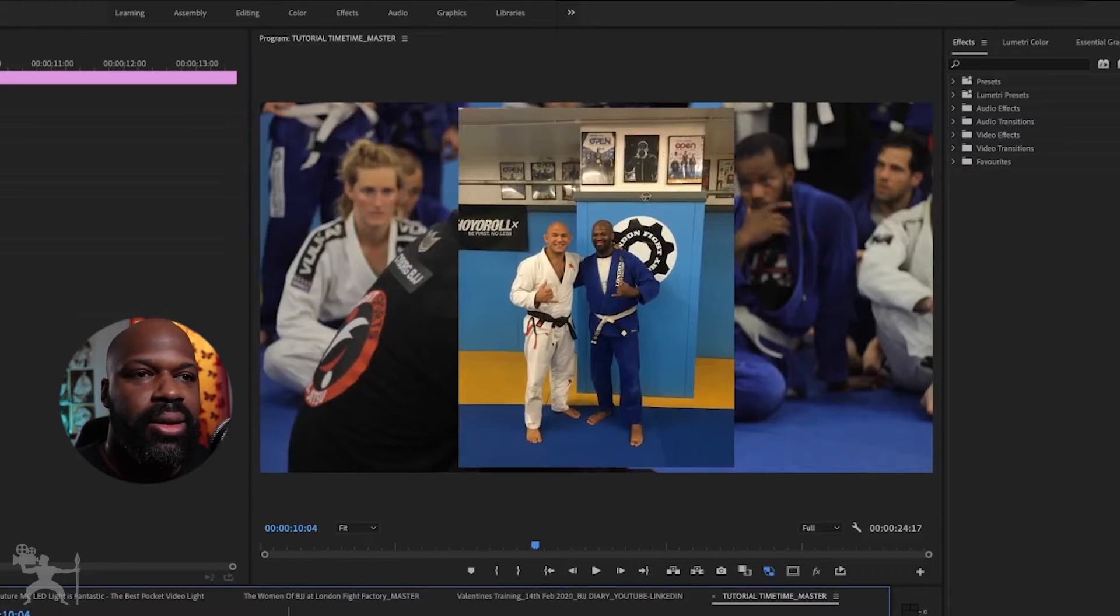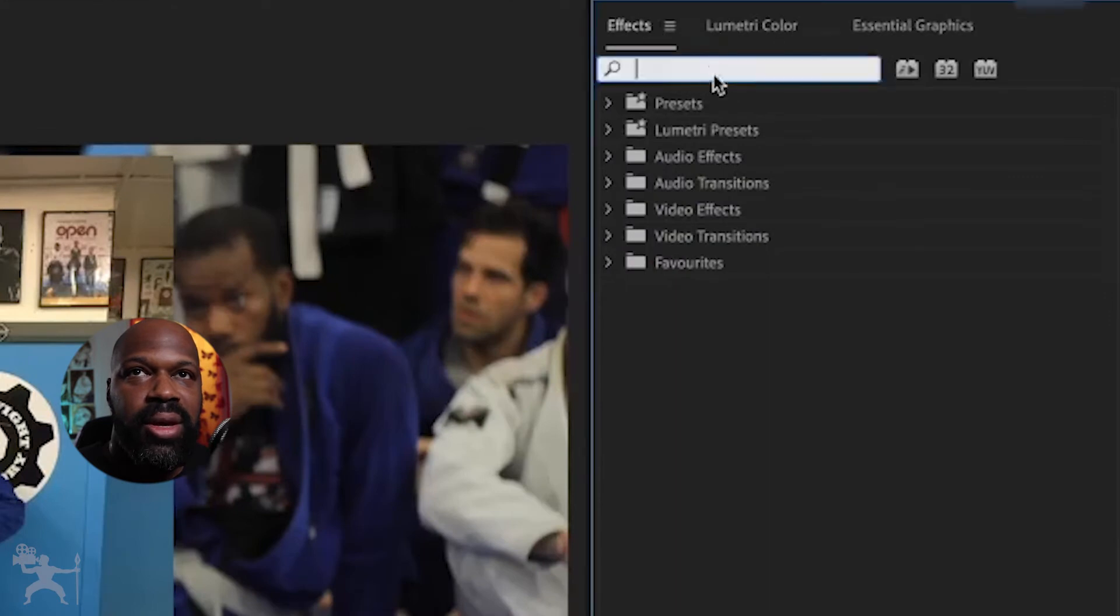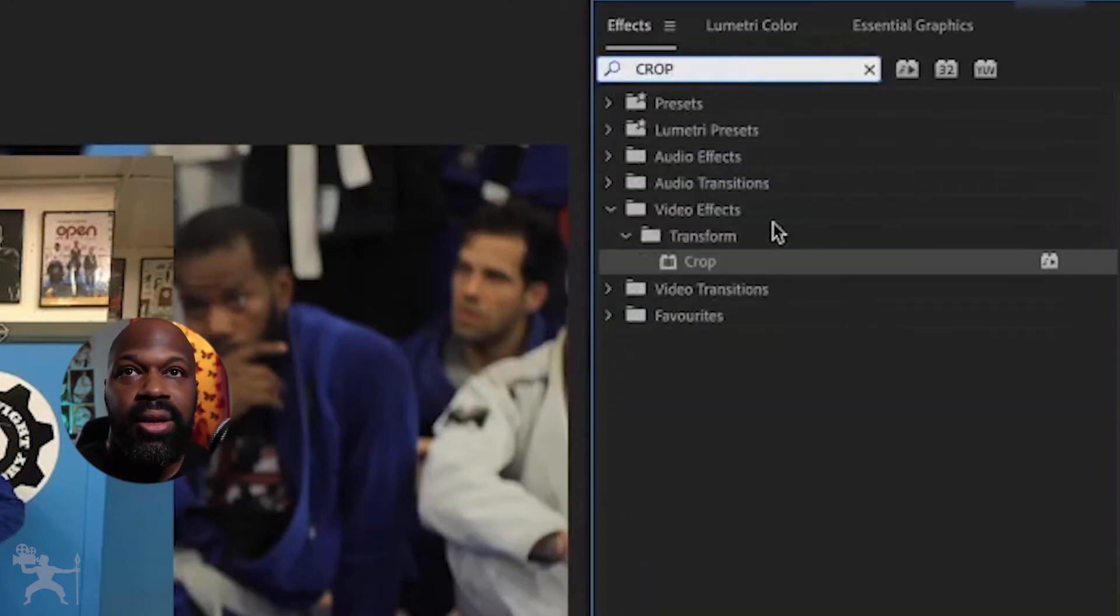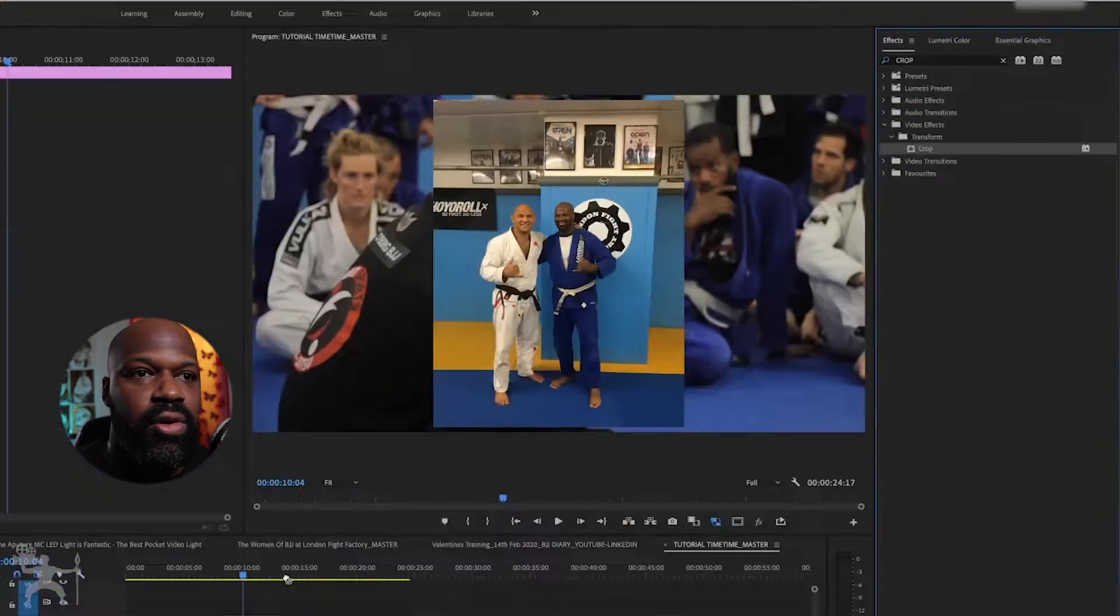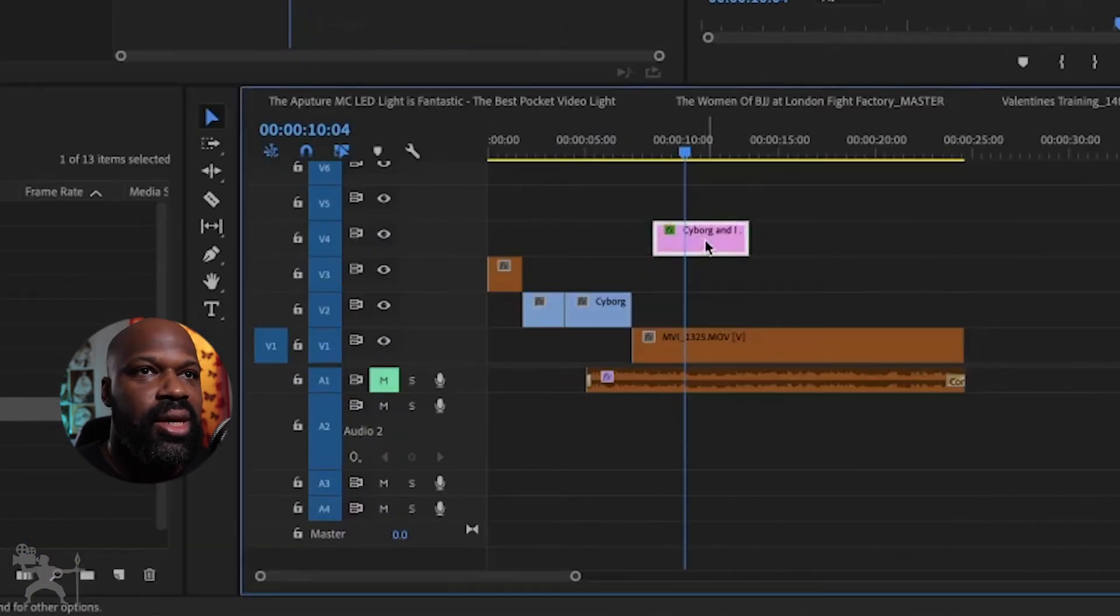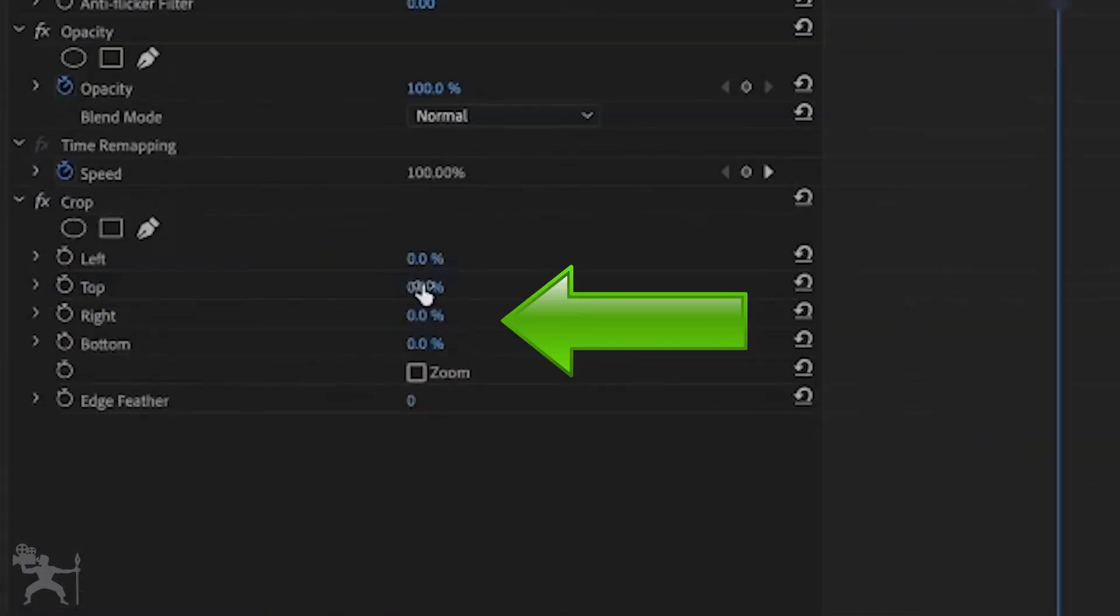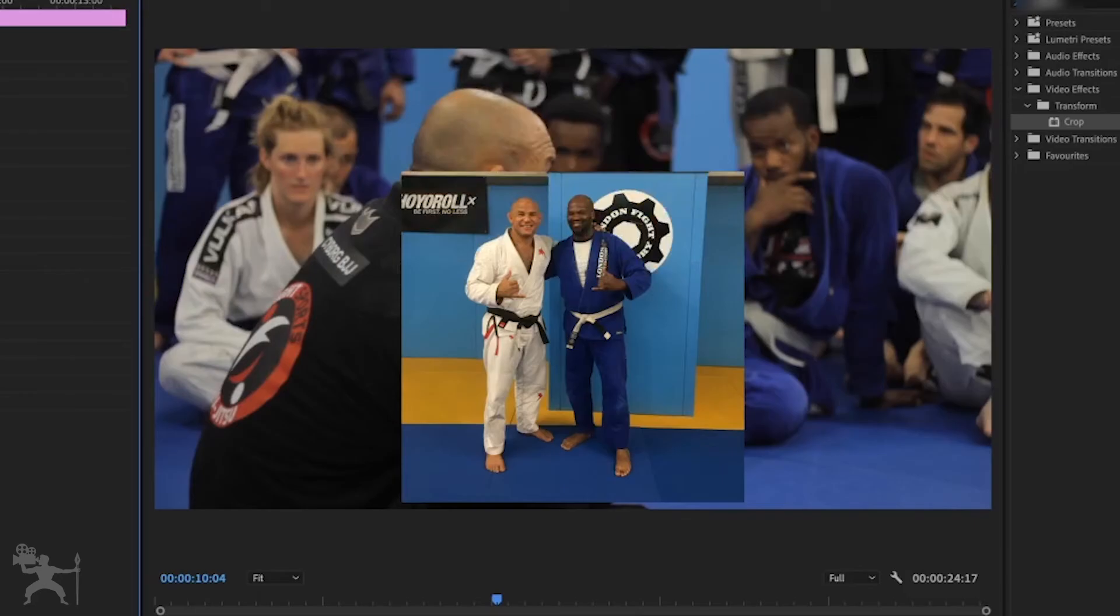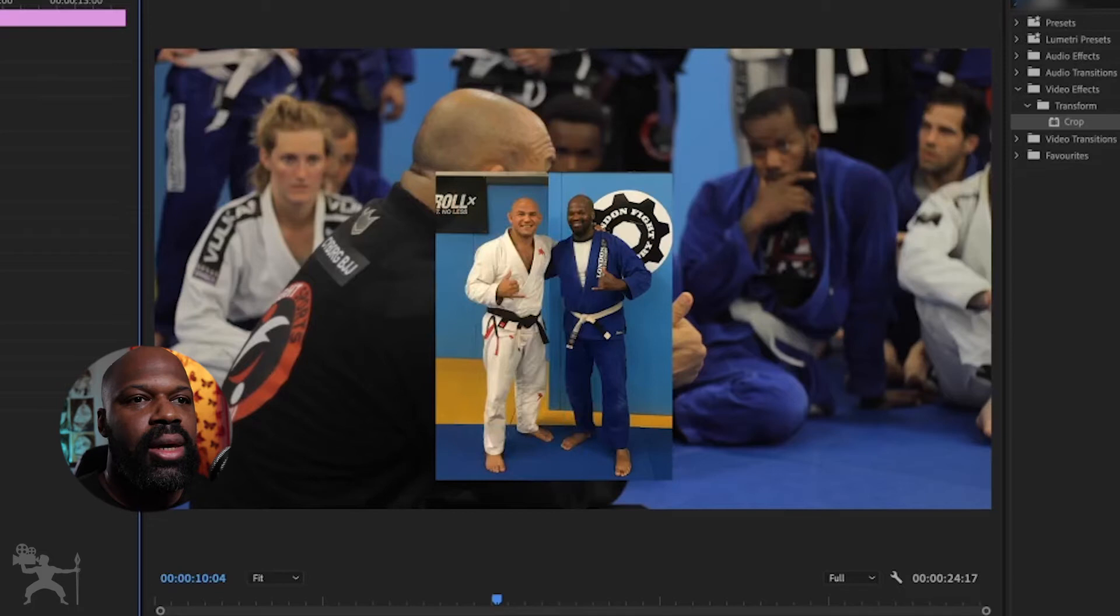Okay, now I want to crop this image as well. So I'm just going to go to the effects tab here, type in crop, grab the crop effect, drag it onto the image and create a crop. Okay, great. So now we've cropped the image.